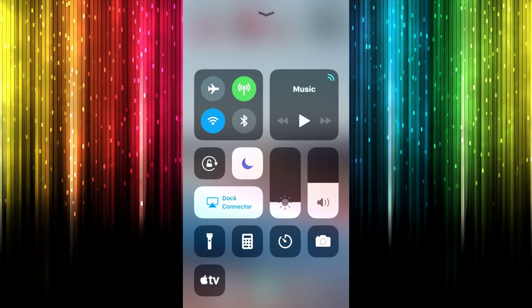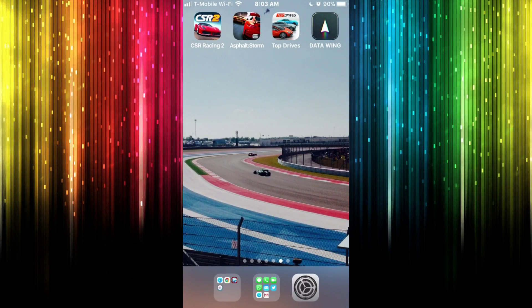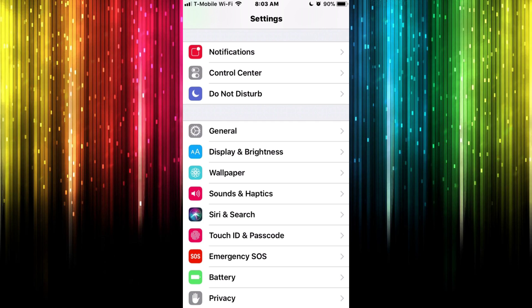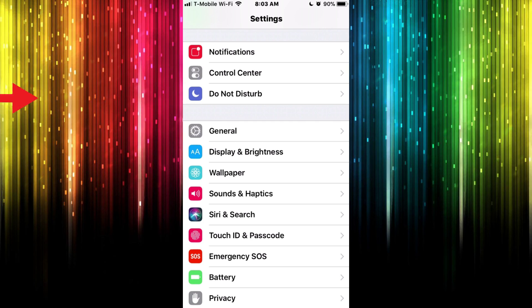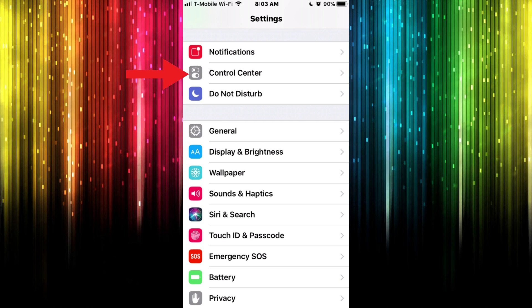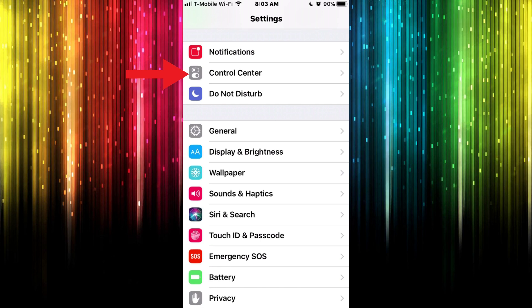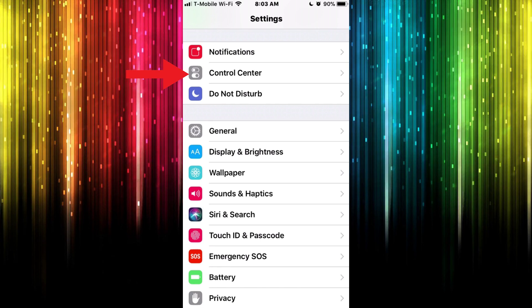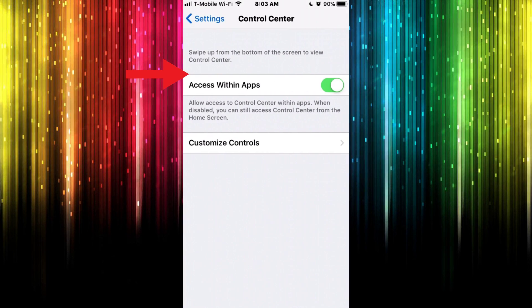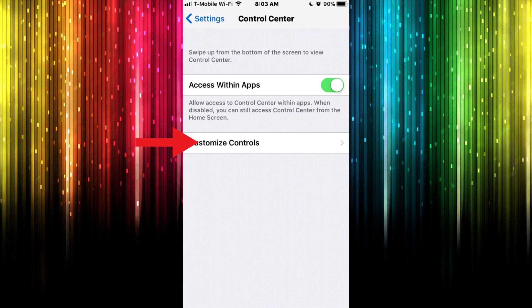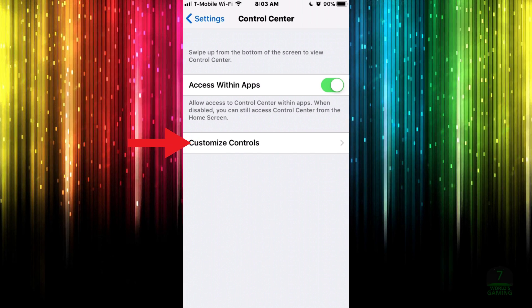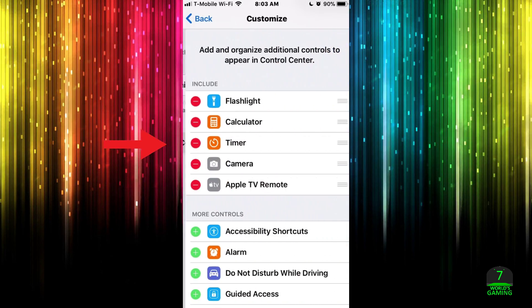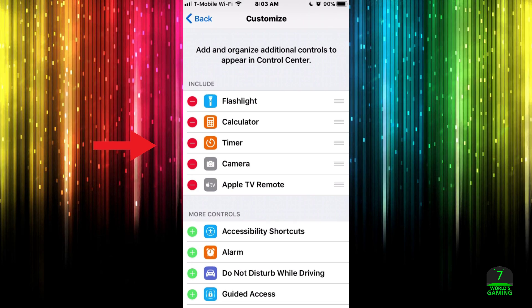So let's just go into Settings. Once we're in Settings, what you're actually going to want to do is find Control Center right here, just go ahead and tap on that. Once that opens up, you're going to want to go to Customize Controls right there.